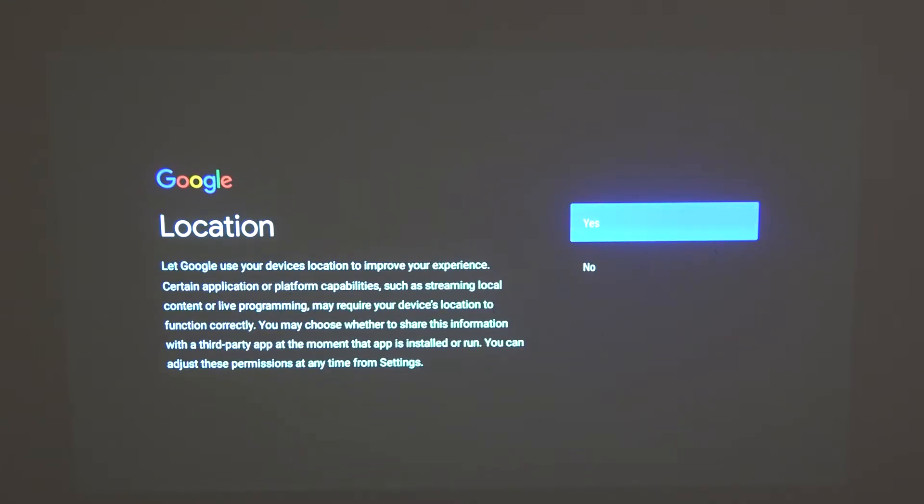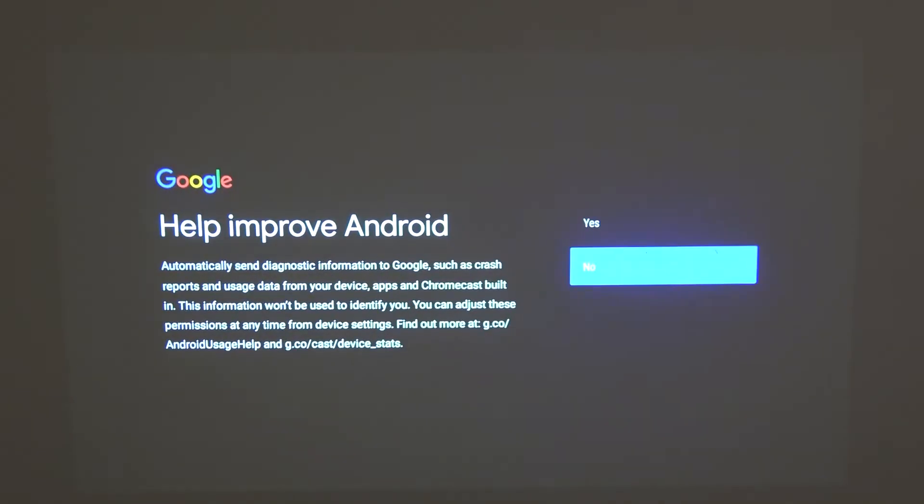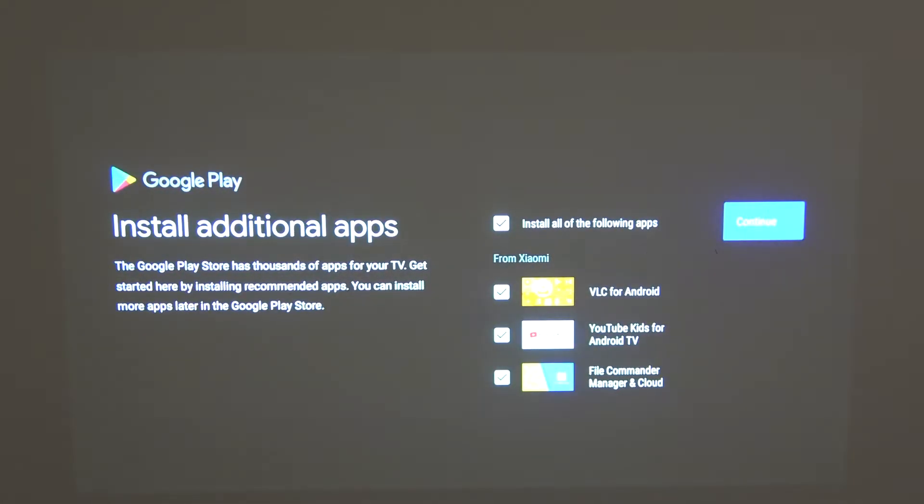Allow or disallow, in my case I'm gonna allow it and I'm gonna help with improving Android.